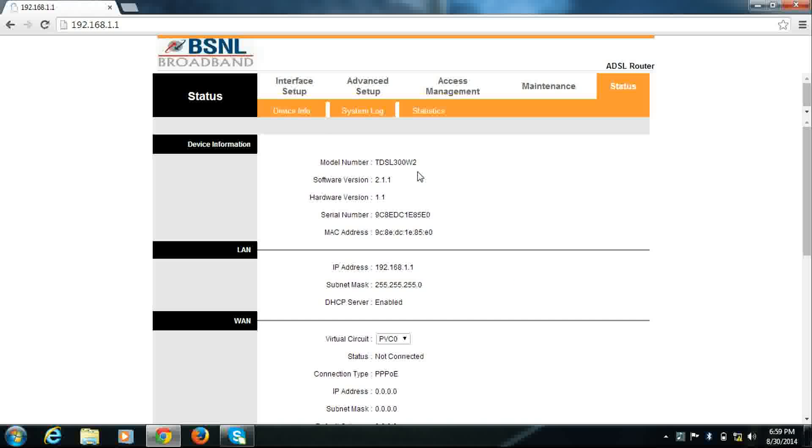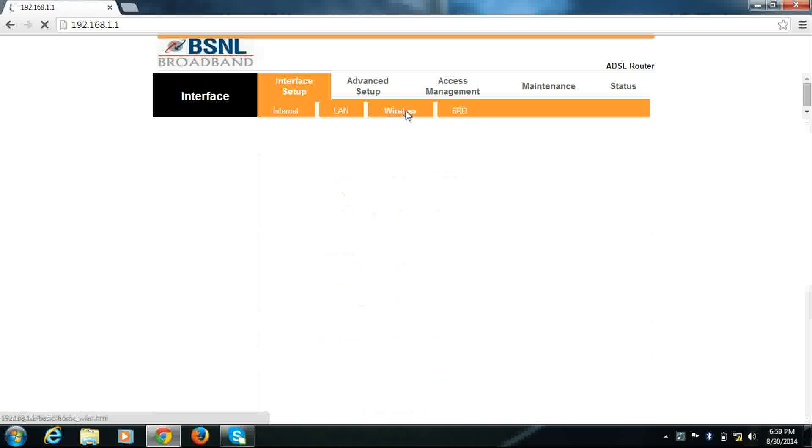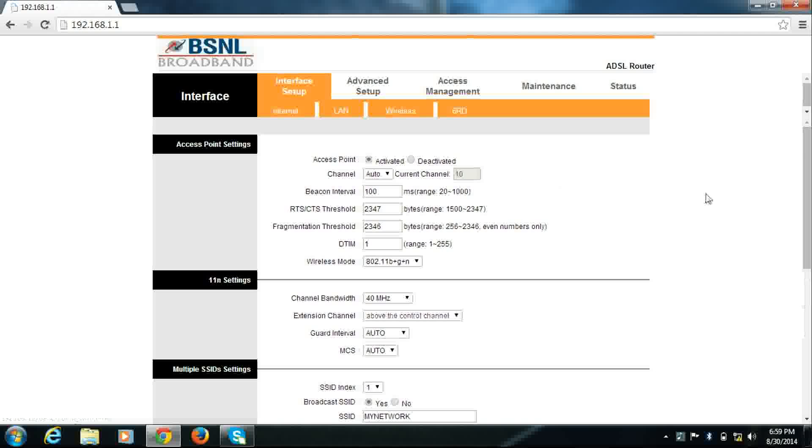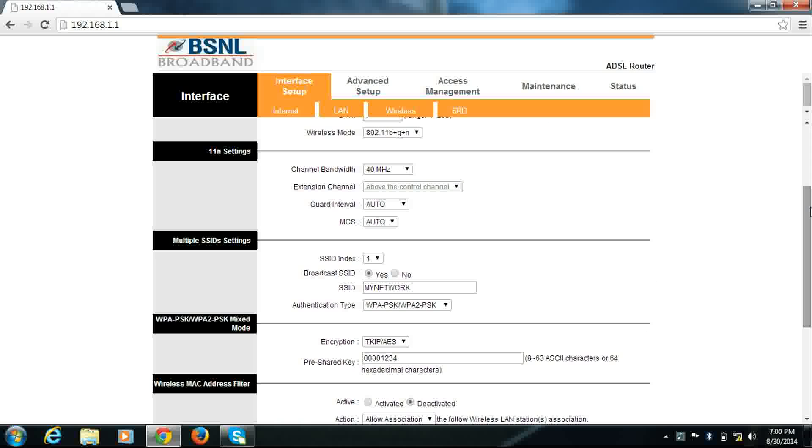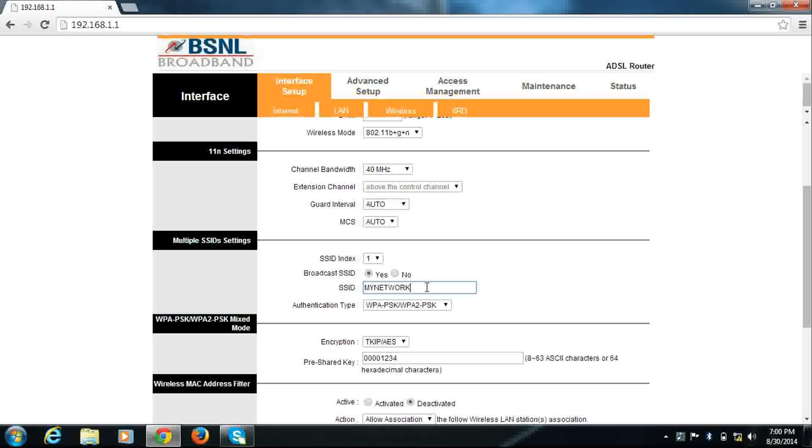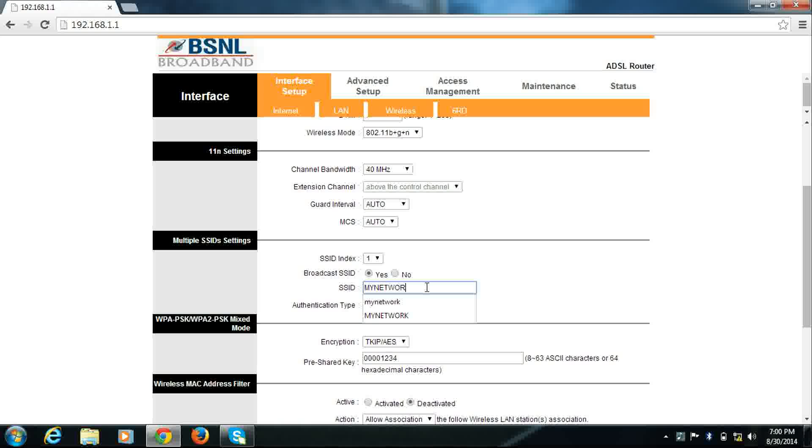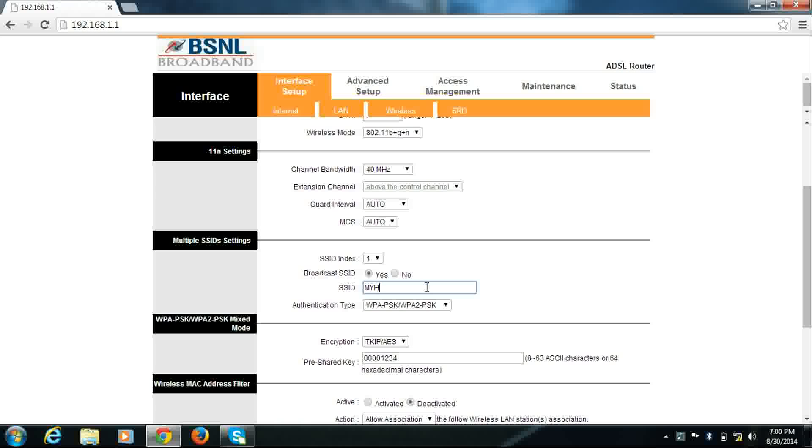Go to interface setup, click wireless. When you scroll down, you'll see SSID - this is your Wi-Fi network name. For example, it is here 'my network,' so I'll change it to 'my home.'